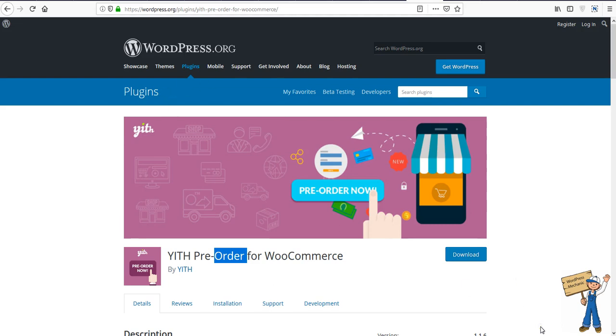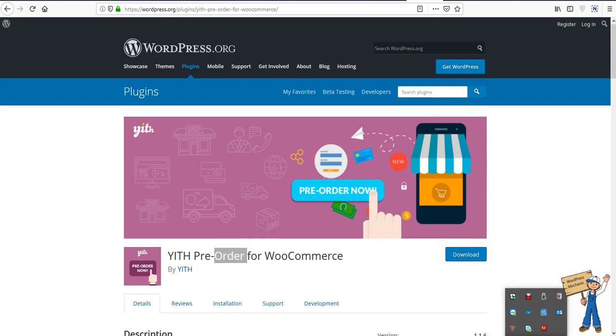In case you need it, obviously sometimes people don't see the familiar things and they're unable to find plugins by name. So I'm going to provide you these links. Thank you so much.